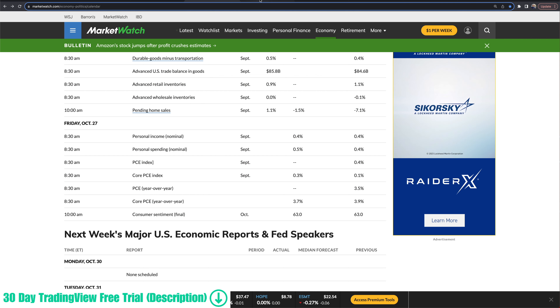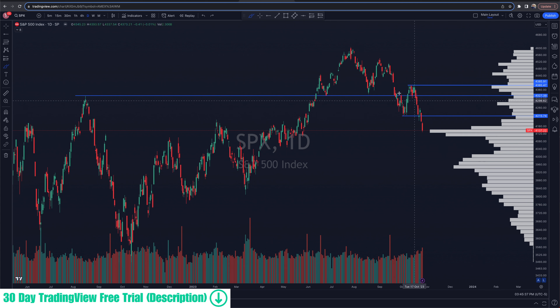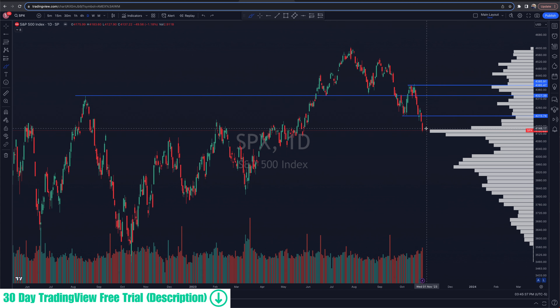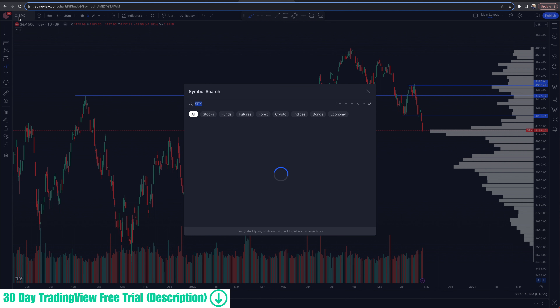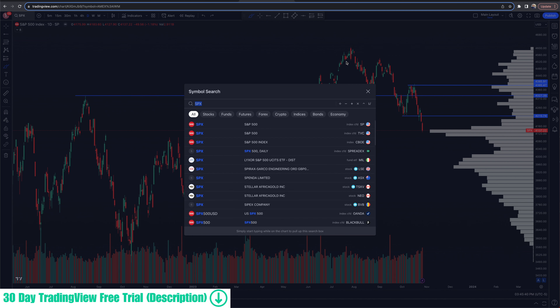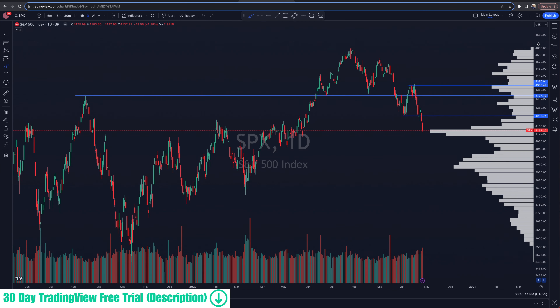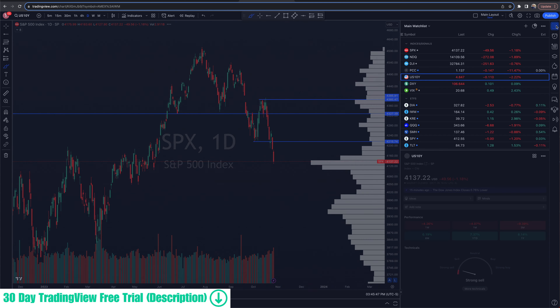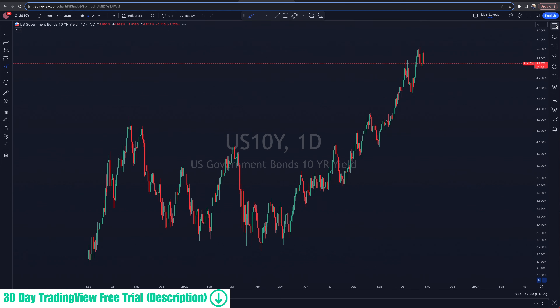We are watching that closely inside of a pretty nice momentum-to-the-downside move we are seeing right now. Let's cover the 10-year next.